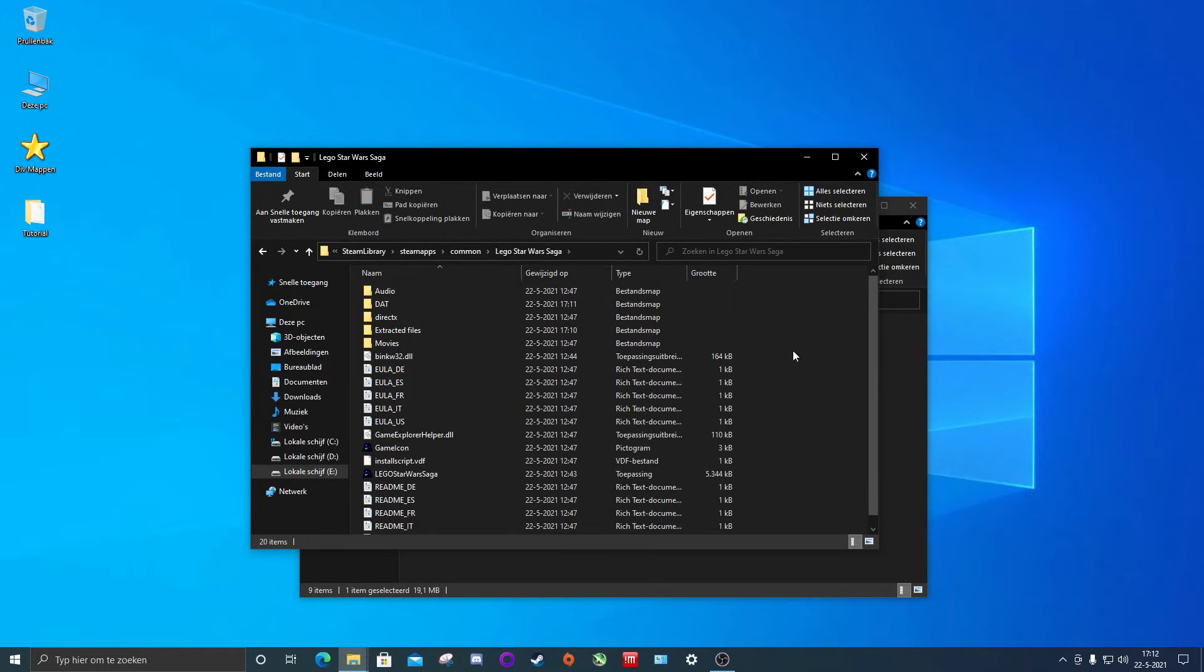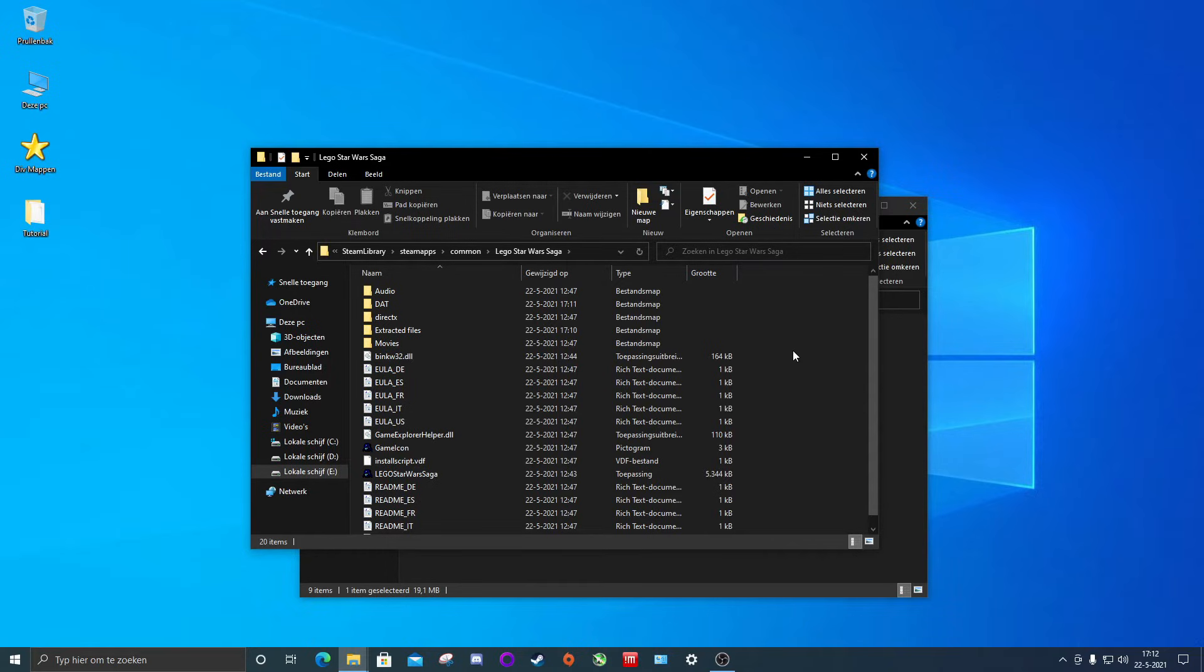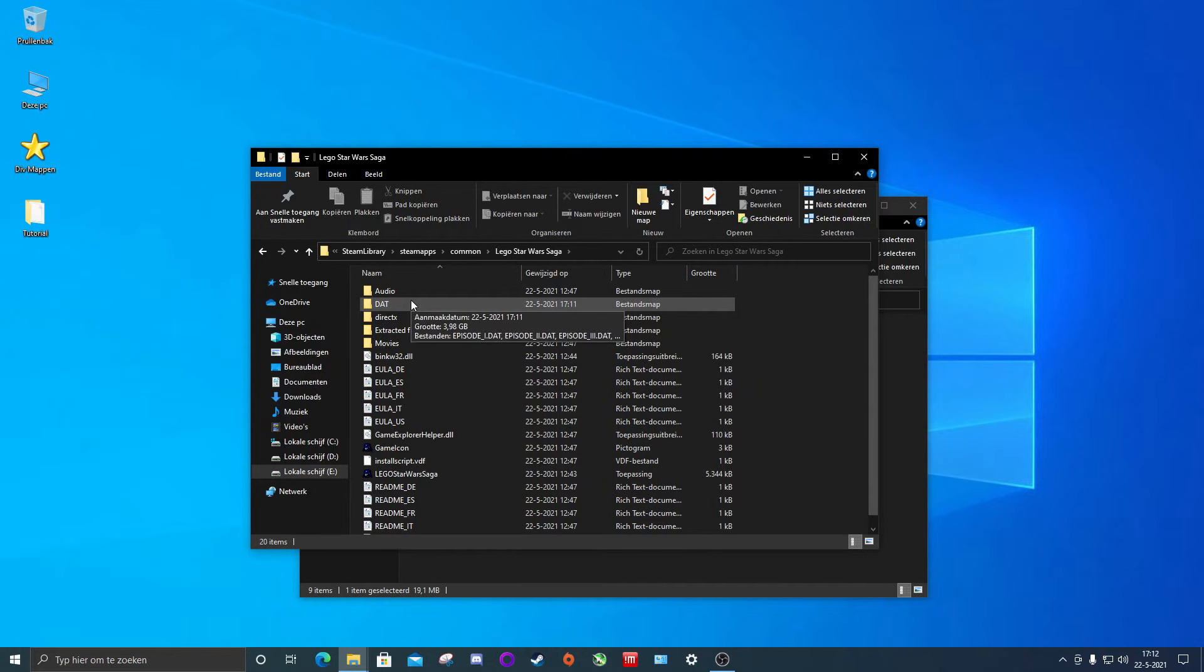Now you can technically just delete the DAT files and then re-download the game if needed. But I do not recommend it since you have to re-download it all again. And even though the game is only 4 gigs, not everyone has great internet and you don't want to spend hours downloading a game again if you got a backup right here. But if you have very limited storage of course it's always an option.